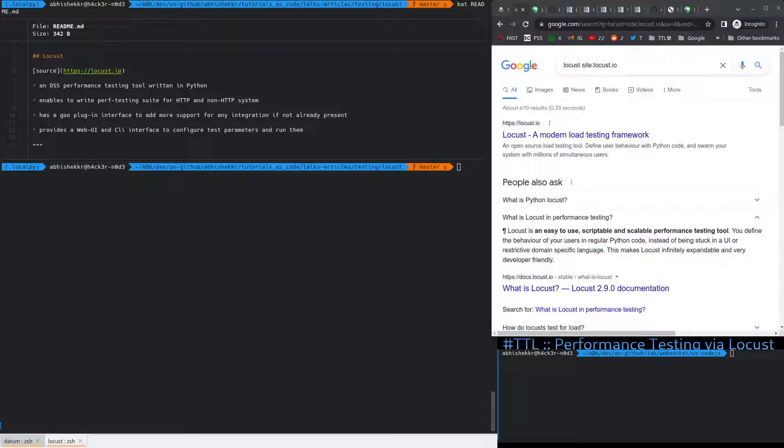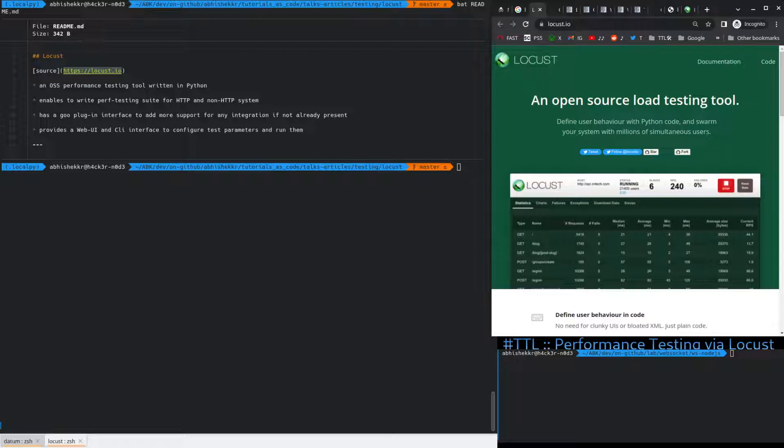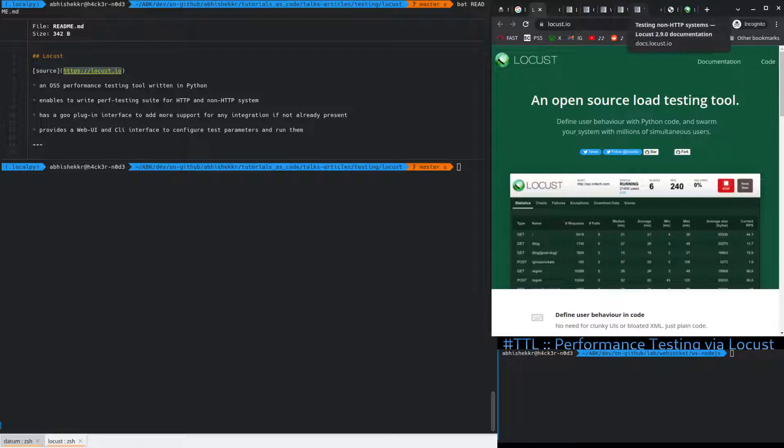Hey, so today we will be exploring a Python based performance testing framework that I have been exploring recently. The site that's available on is locust.io. It's an open source framework which basically enables you to write performance testing for HTTP and non-HTTP systems very easily. And you can even add an extra plugin if it's not already there, the support for the thing that you are trying to write is in.